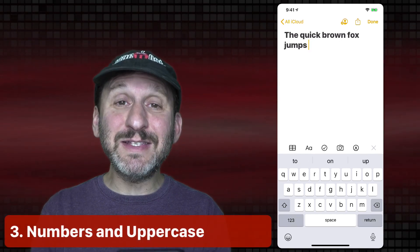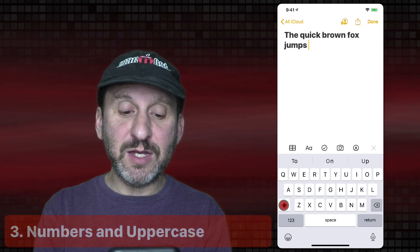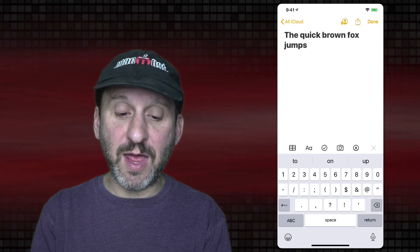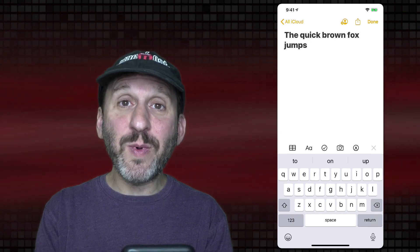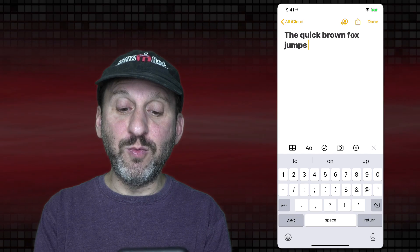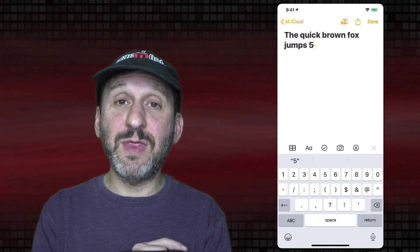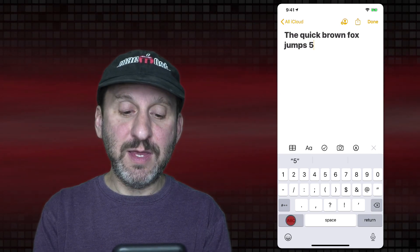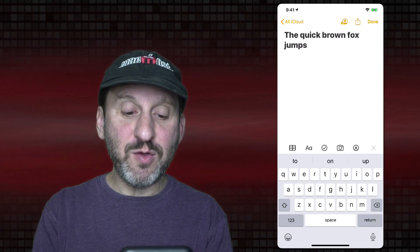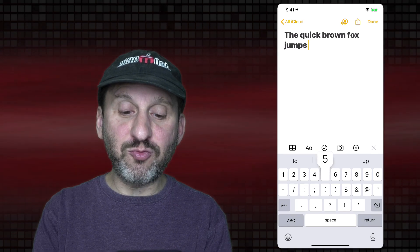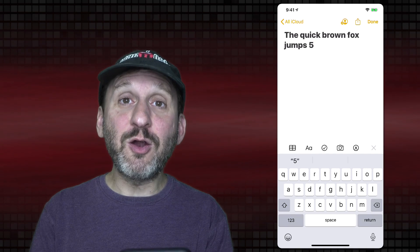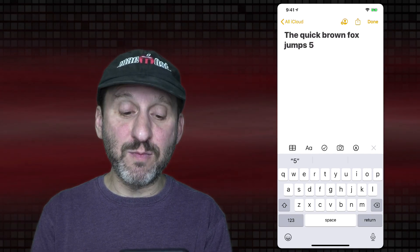If you want to type a key that isn't on the current keyboard — maybe you need to hit Shift for a capital letter or hit the 123 key — the natural way would be to tap that number key, find what you want, tap it, and then tap ABC to go back to letters. However, you can do that in one motion: tap and hold, drag your finger up to the key you want, release, and it automatically switches back to the previous keyboard mode.